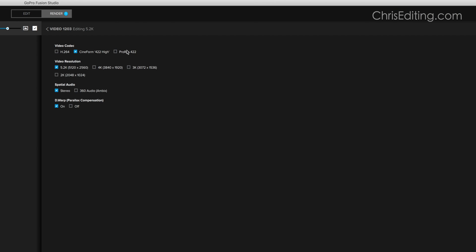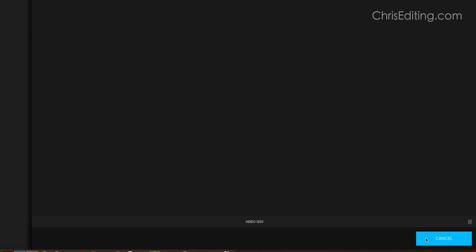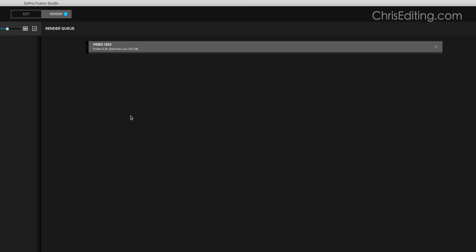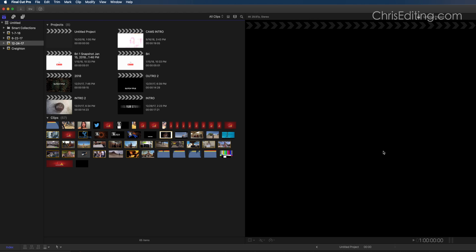After that, you're going to click on the file and do ProRes. Final Cut doesn't like the other two, so you're going to do ProRes 5.2k stereo. Let's click that render and let that render real quick.